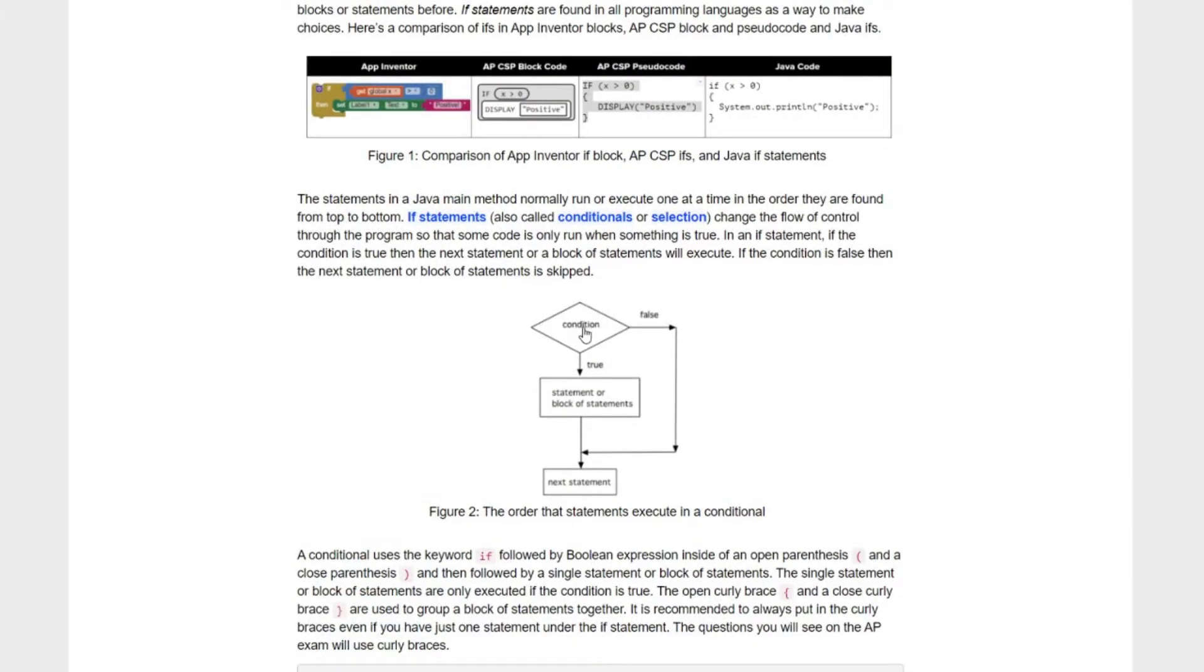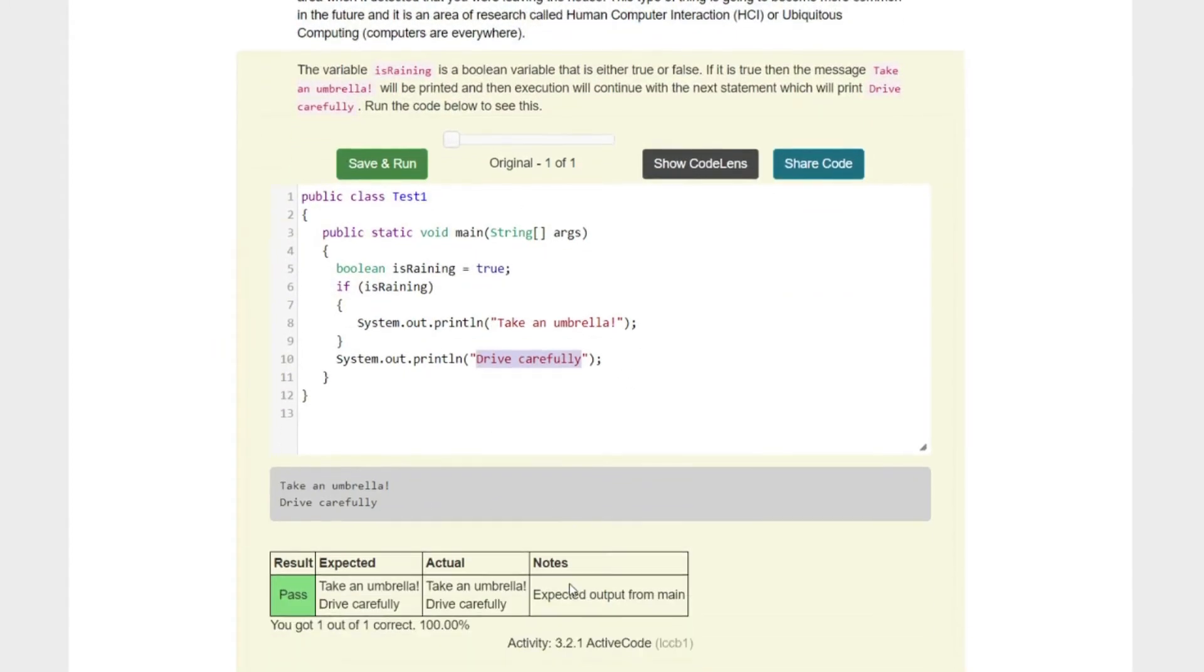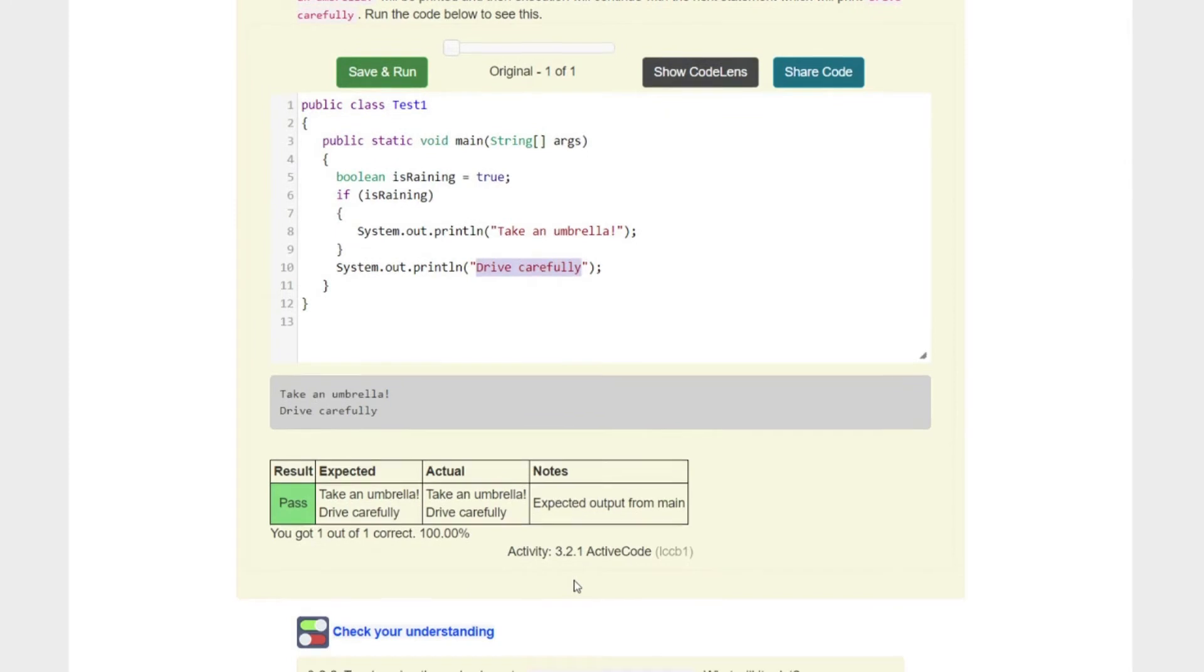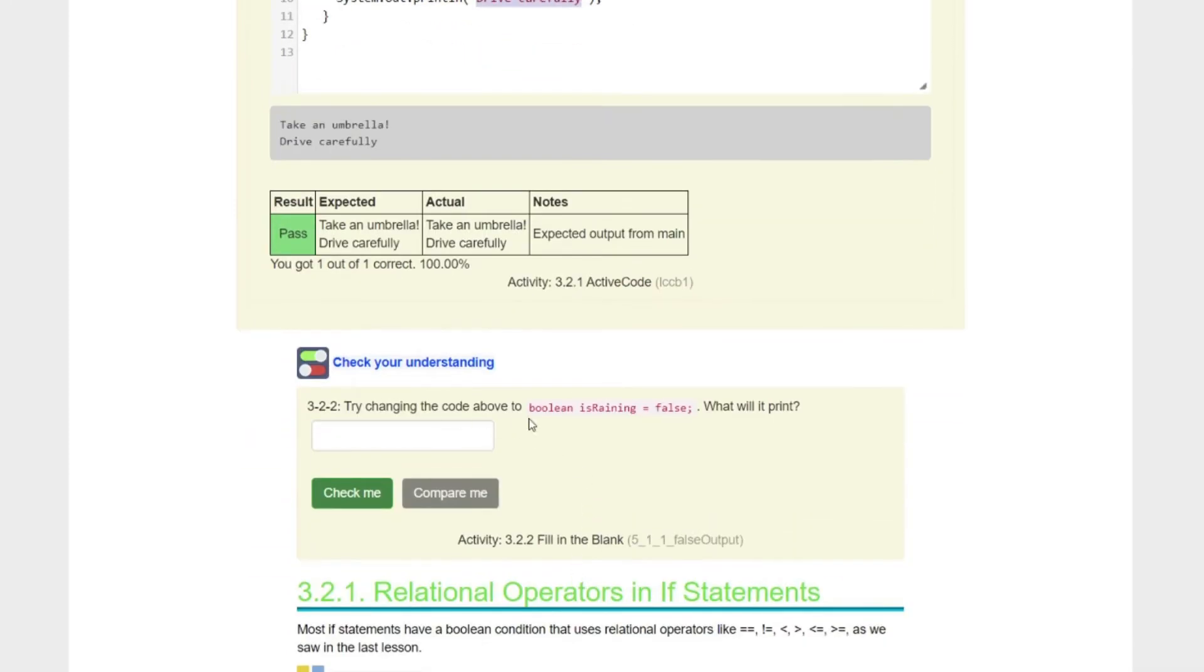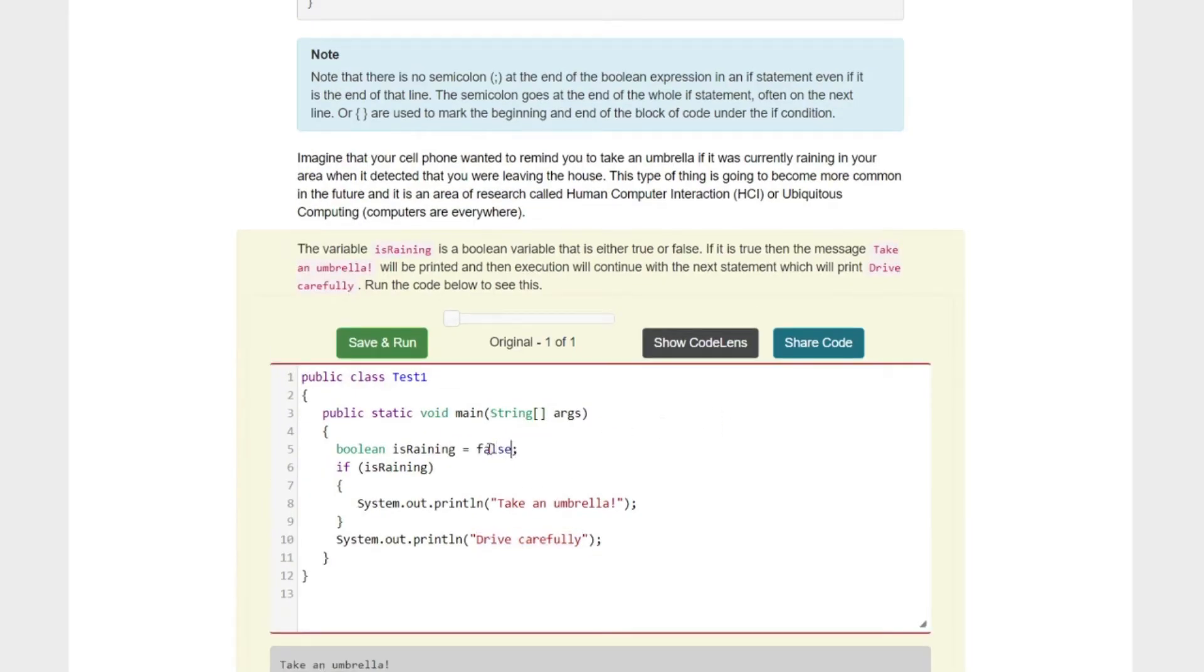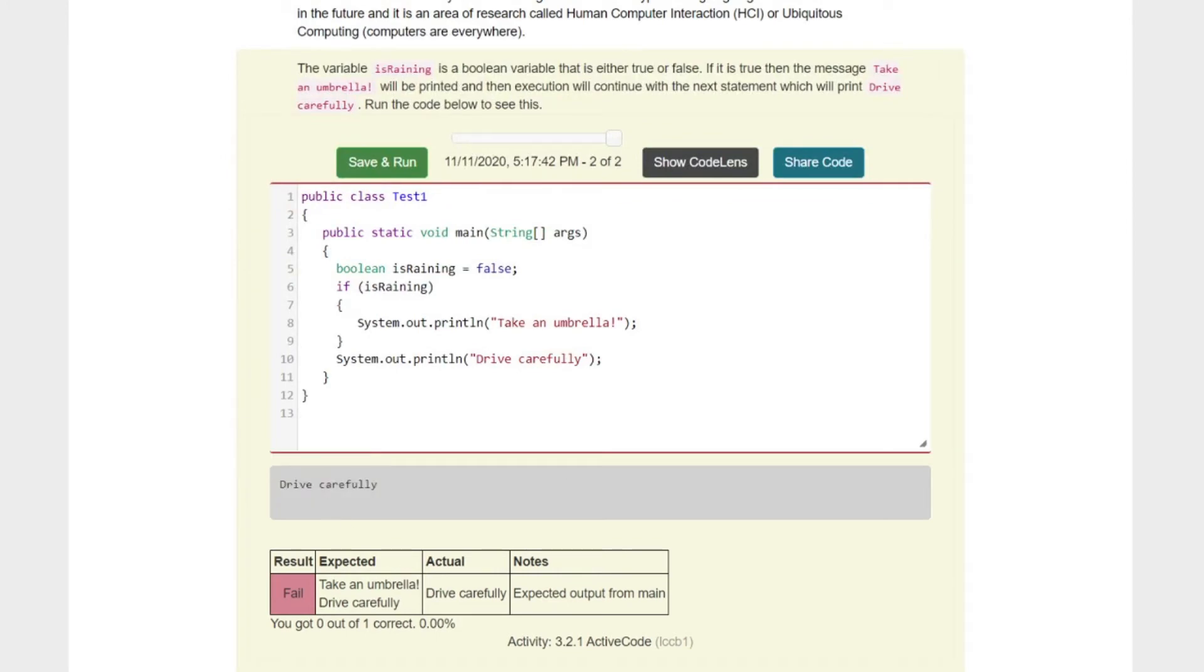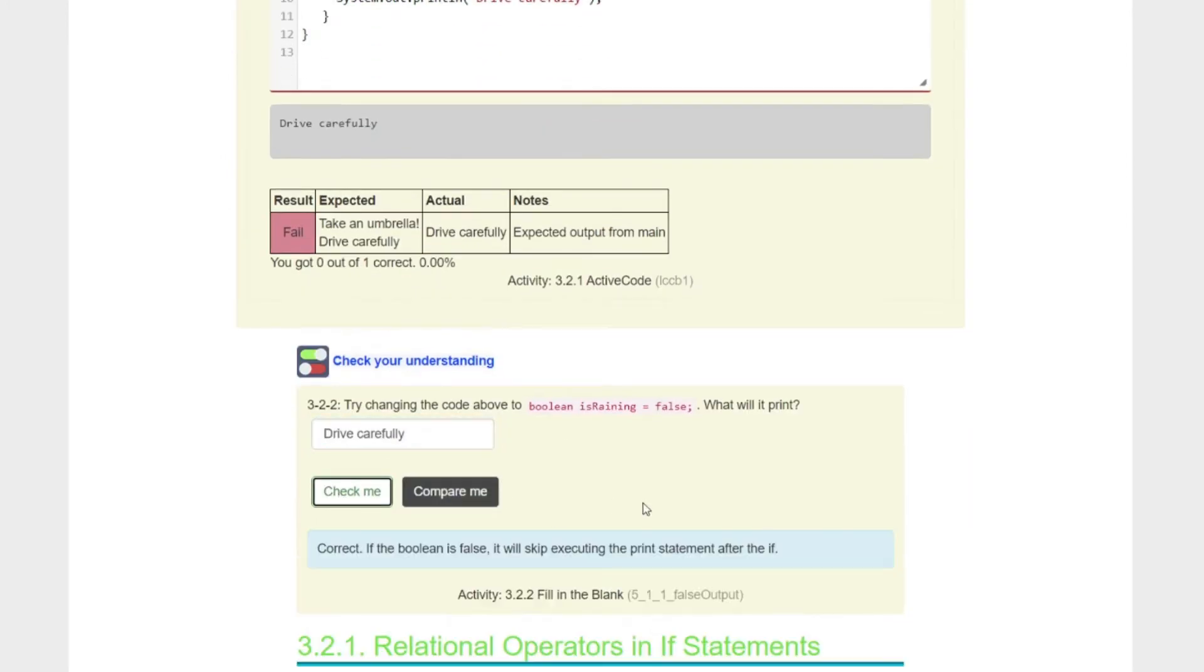If it was false, well then kids, it would probably only print drive carefully. Because if we go up to here, the condition is it raining? Well if it's not, it's going to bypass our statement. If it is raining, it's going to say Take An Umbrella. Try changing the code to boolean isRaining equals false. What will it print? I think it's going to print drive carefully. And there you go. Check us and we are right, kids. We're just bypassing that part and going over.